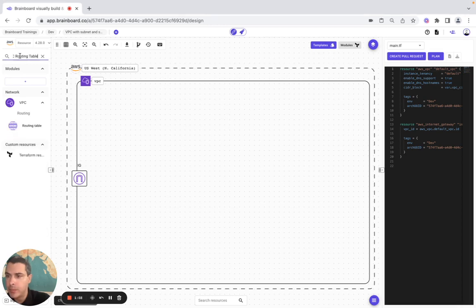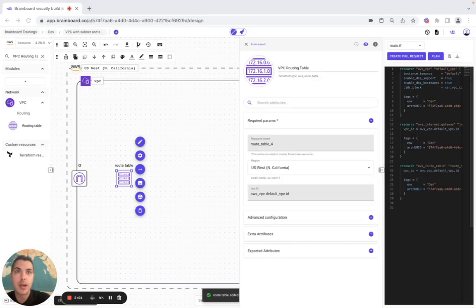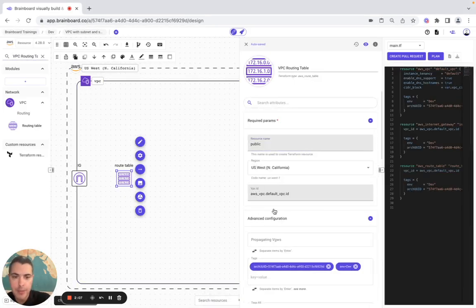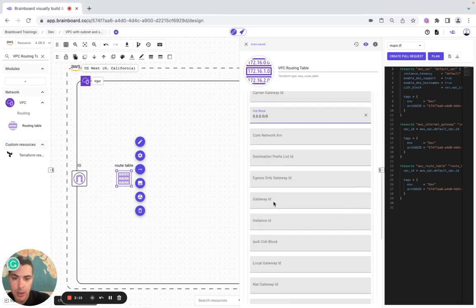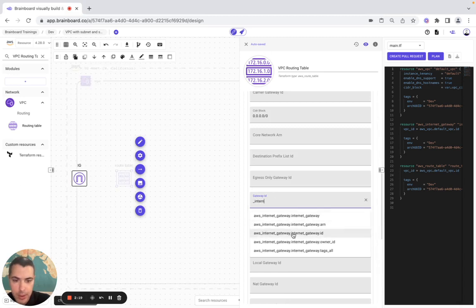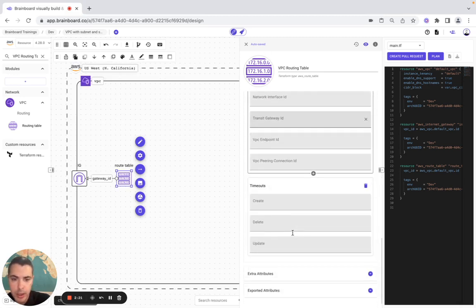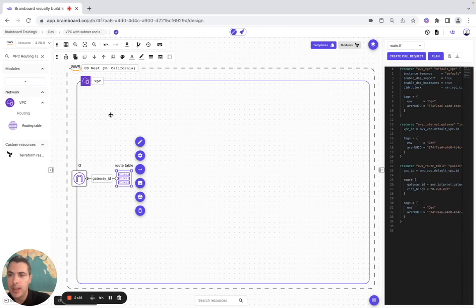Now we are going to need a VPC routing table. We configure it — it's going to be 'public'. In the advanced configuration, the route and the cidr block is set with the gateway pointing to the internet gateway.